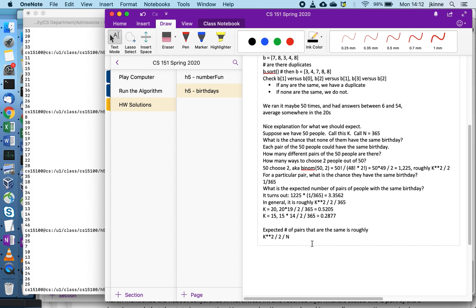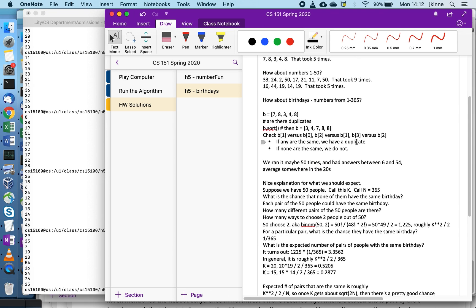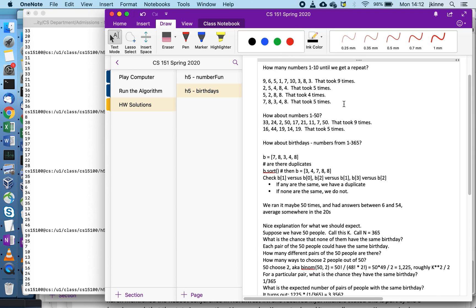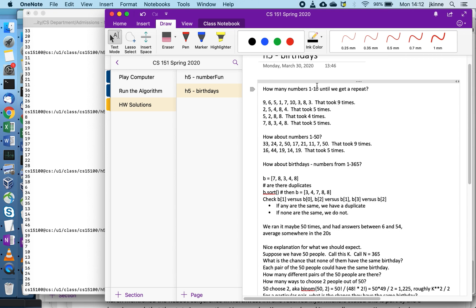Right, n is the number of things. So once k gets to be about square root of 2n, then there's a pretty good chance.